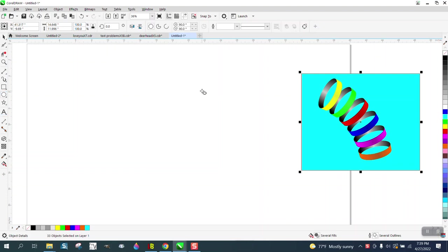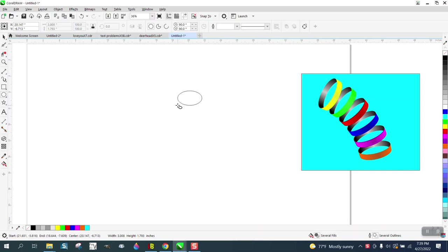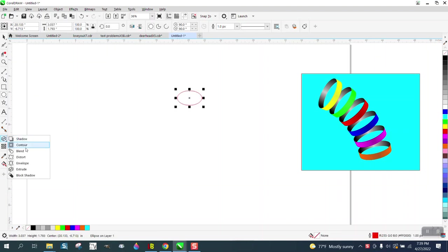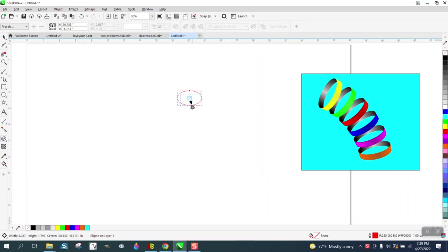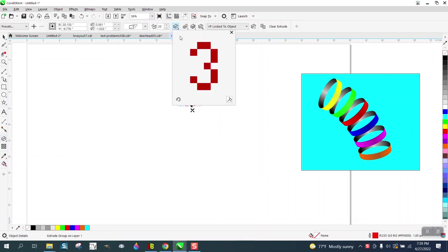We're going to take an ellipse, but not hold down the control button so it's an oval. Then we're going to go to the Extrude Tool and extrude. It doesn't really matter how much. Then we're going to get to the rotation and rotate.